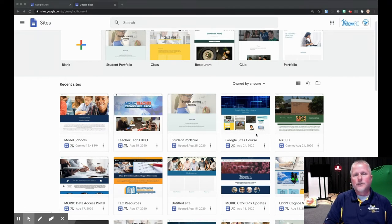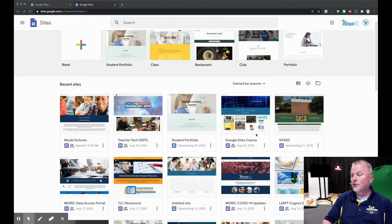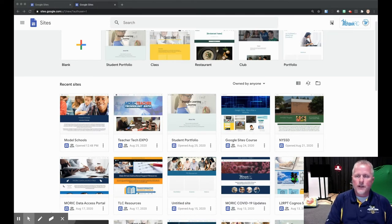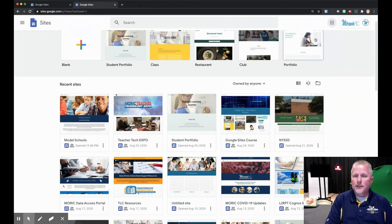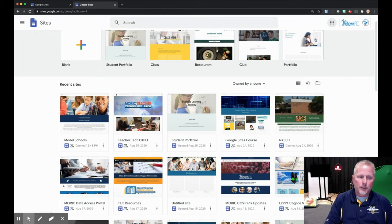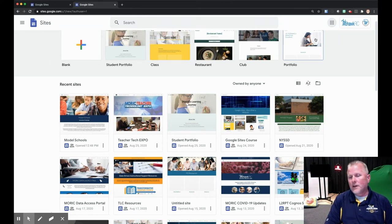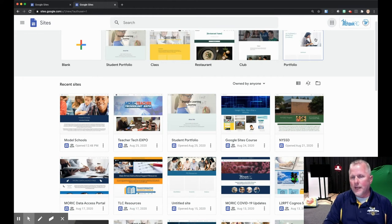The first thing you'll need to do is go into your Google Suite. Go up to the little waffle and you'll find Google Sites up there. Click on that and it should open you to this page. There is a possibility that you might open to the old Google Sites — there will be a little button on the left-hand side that says 'New Google Sites.' Click on that and you'll get to this page.